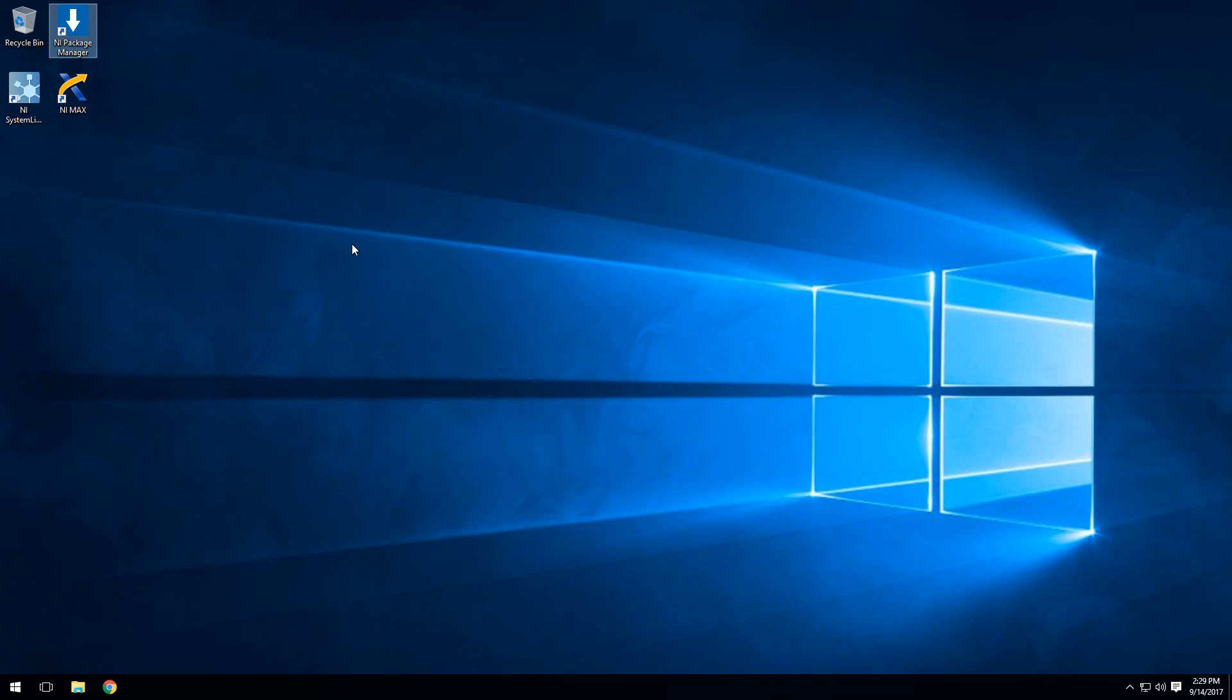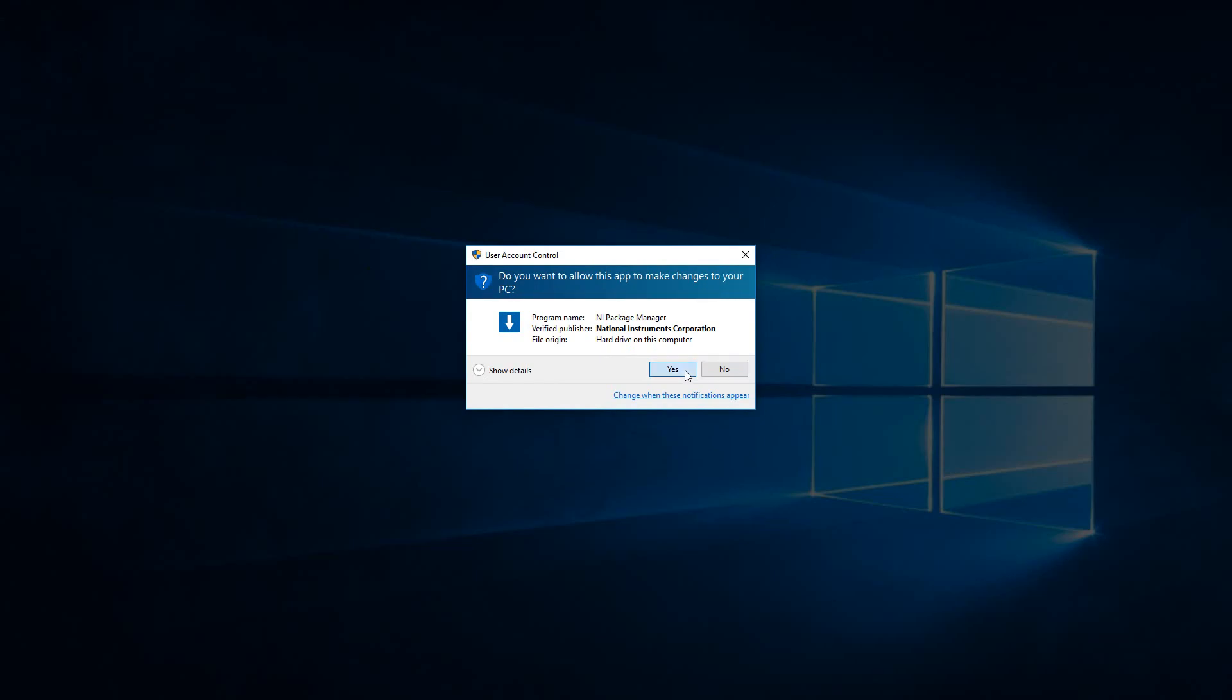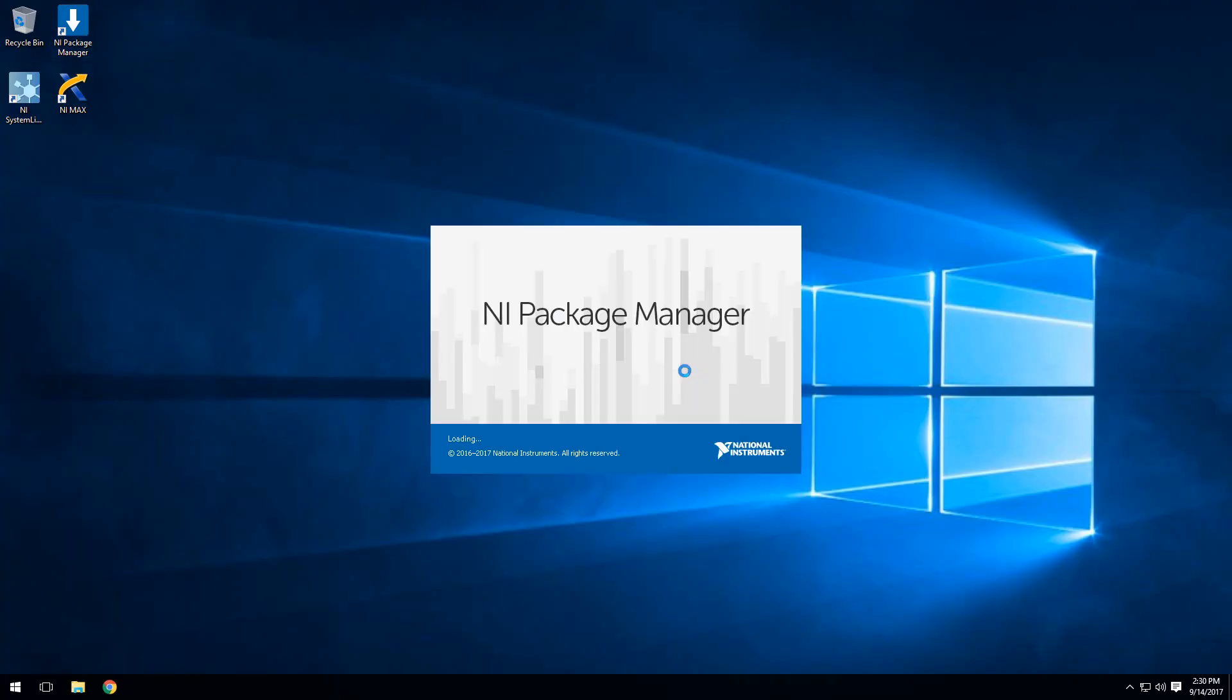Before we can actually install and configure your real-time target, we're going to want to make sure that the SystemLink client is installed on our local machine. You'll actually have to have it installed on your local machine before you can push it over to your Linux real-time target. To install the SystemLink client on our machine, we'll actually use NiPackageManager, just like we have before for installing the SystemLink server.